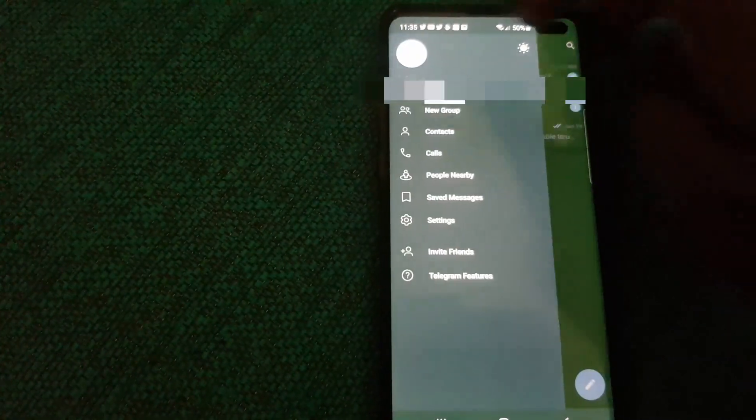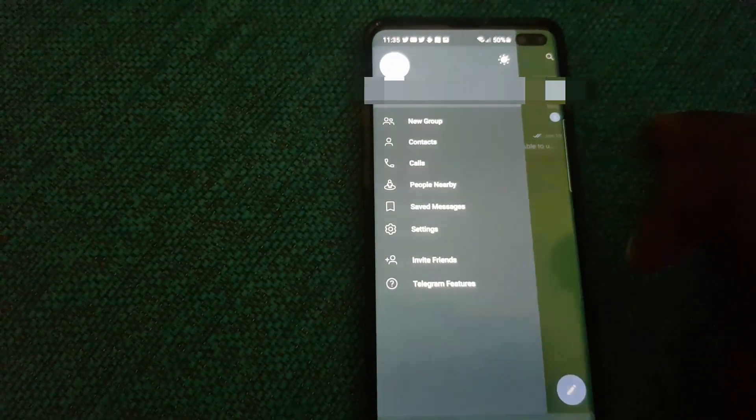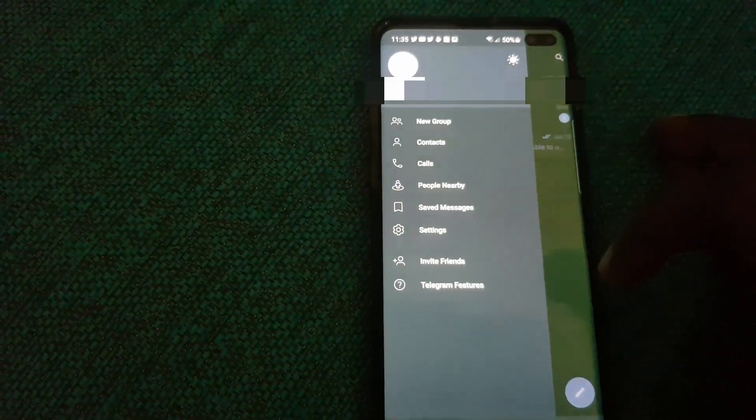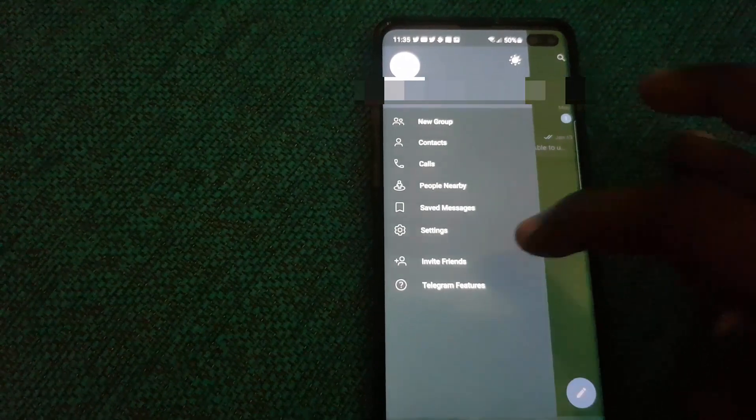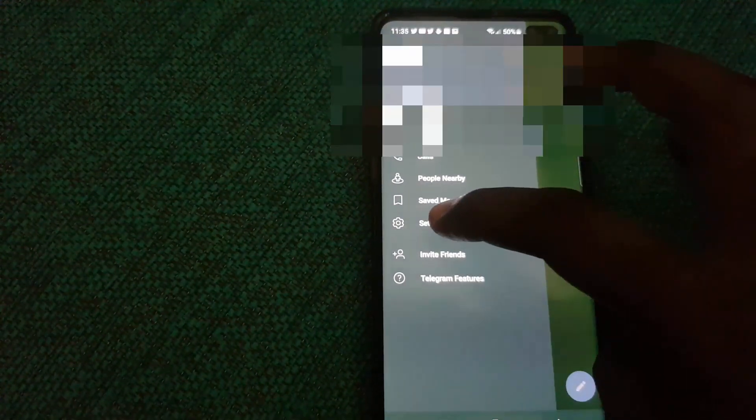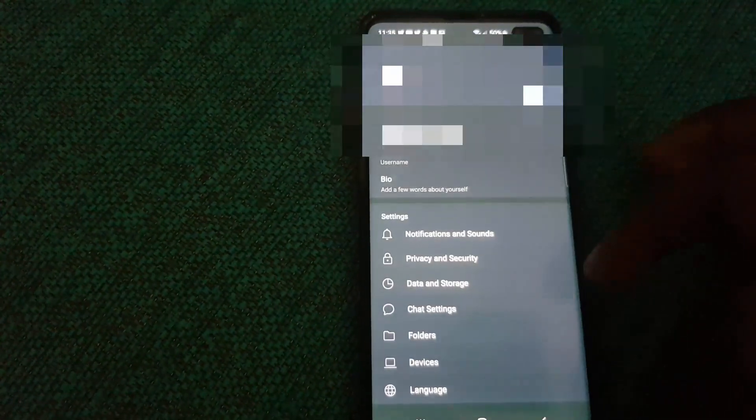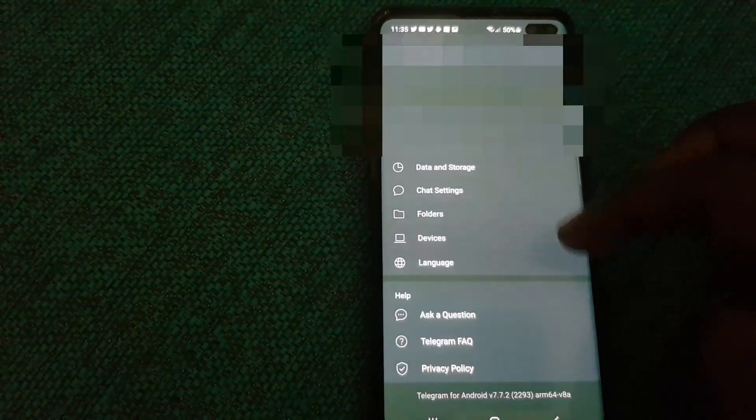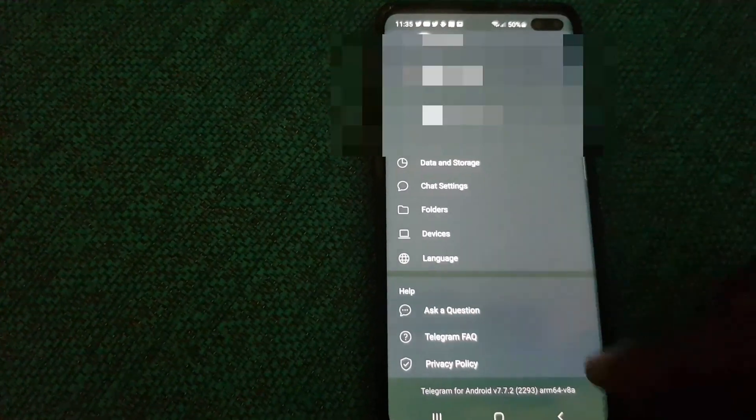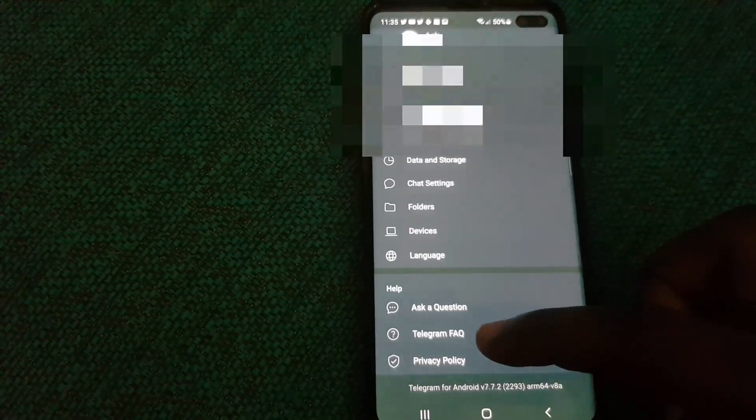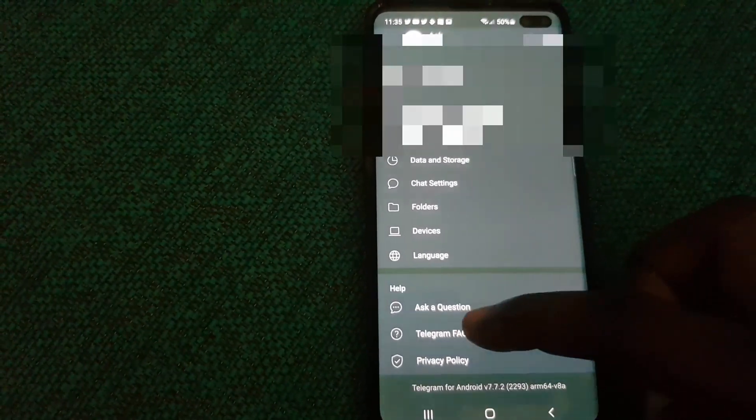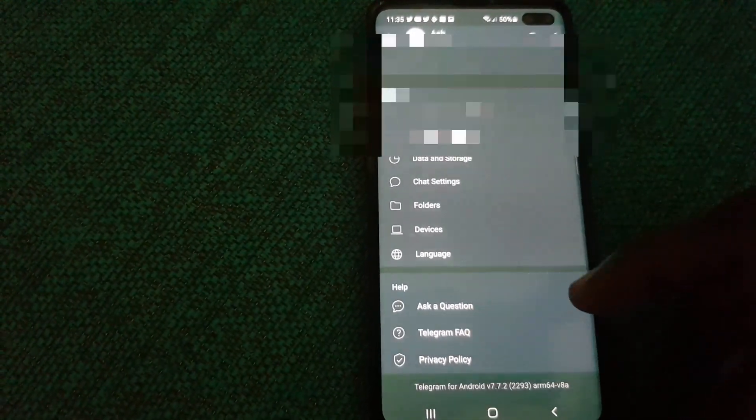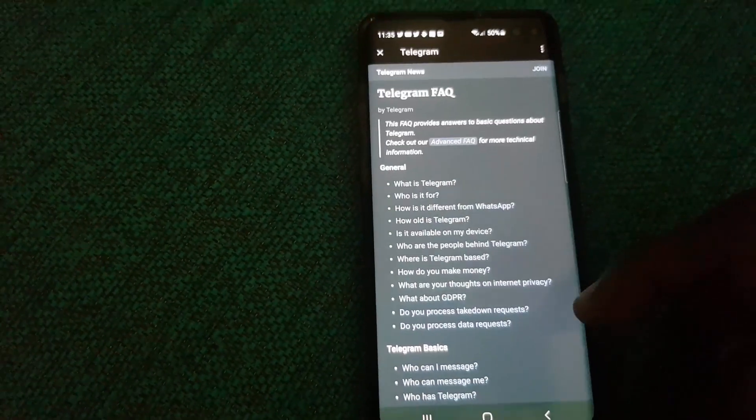Tap on the three lines. Once you do, go into Settings. Once you go into Settings, go all the way down. You're going to go into Telegram FAQ.